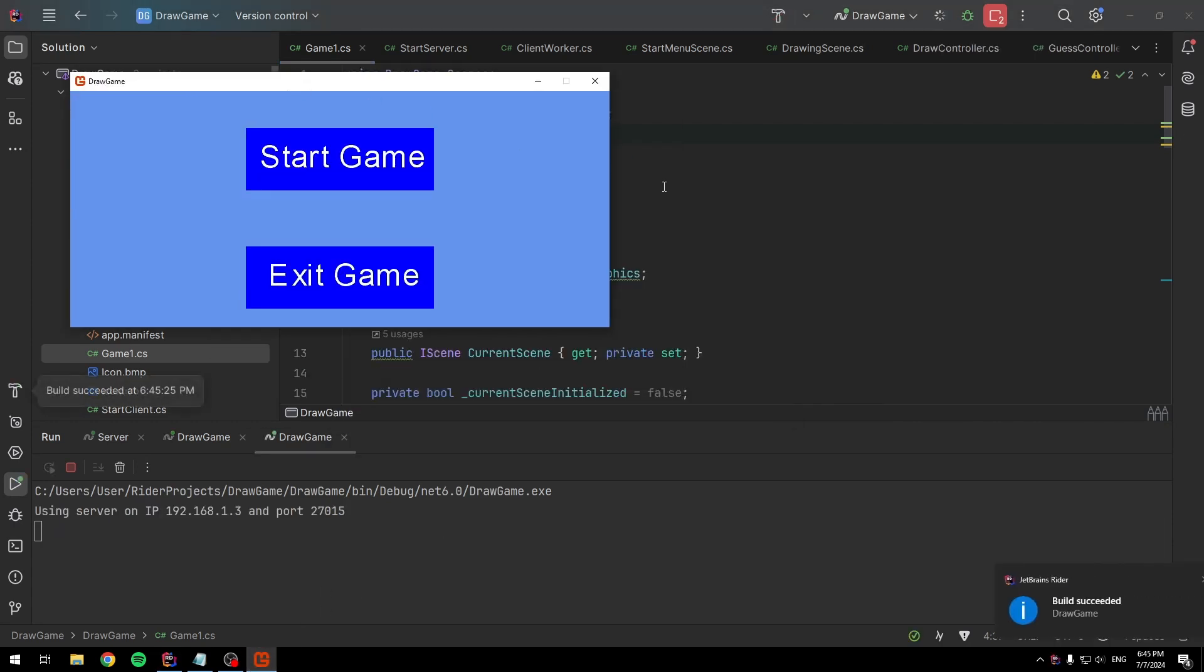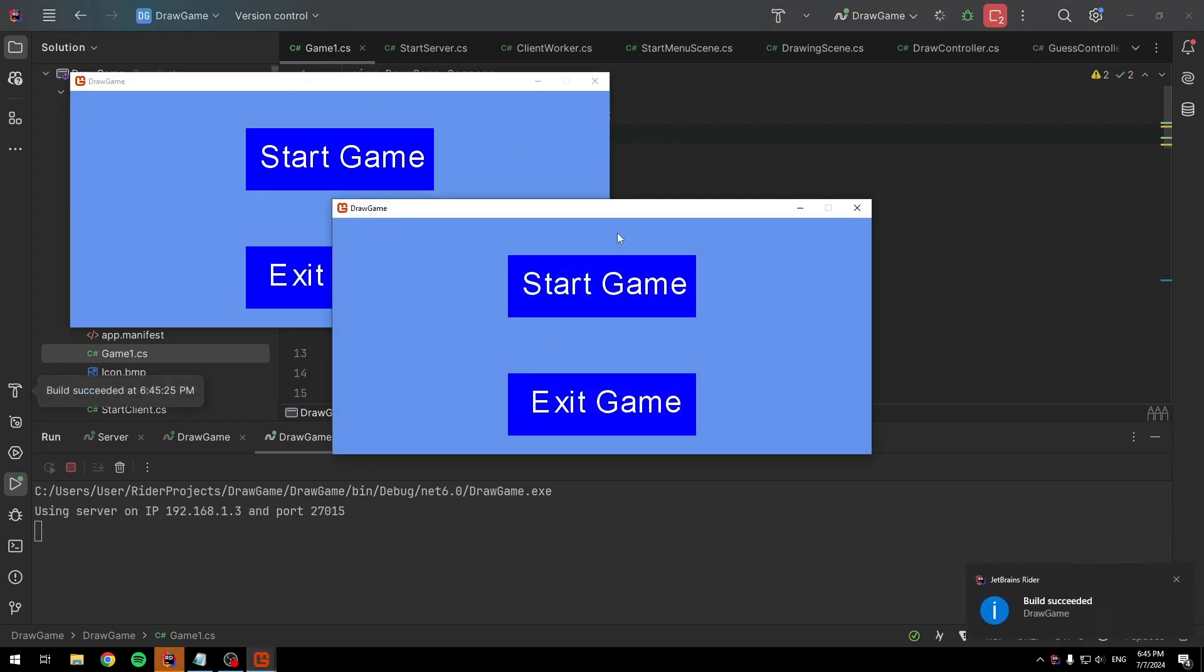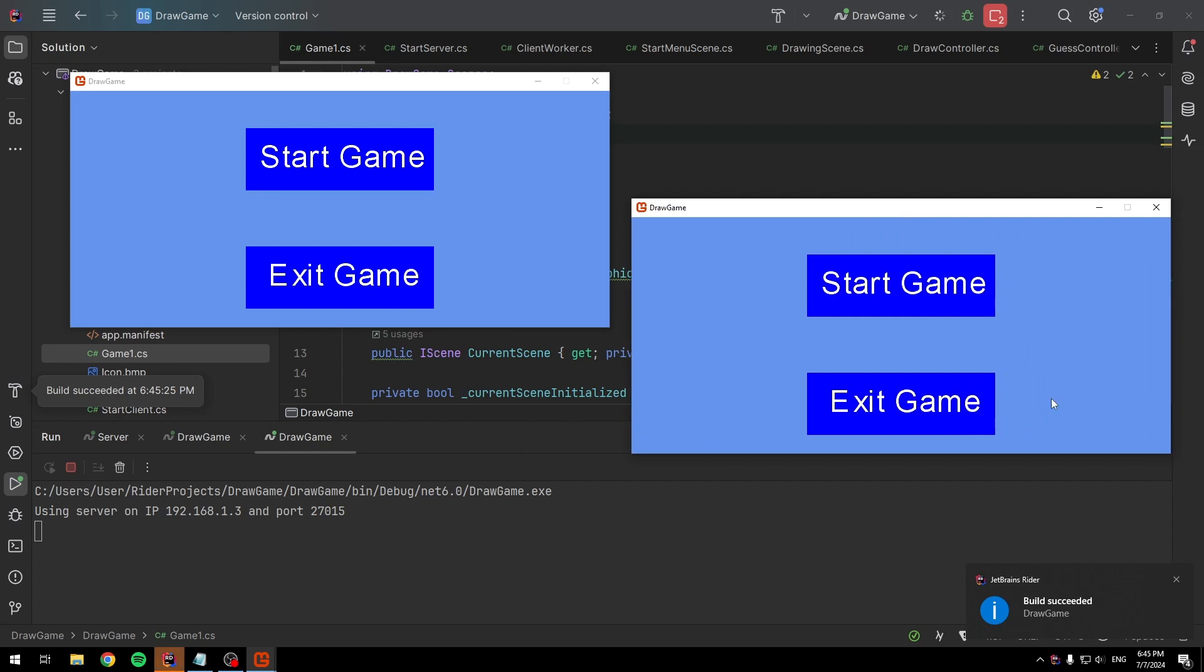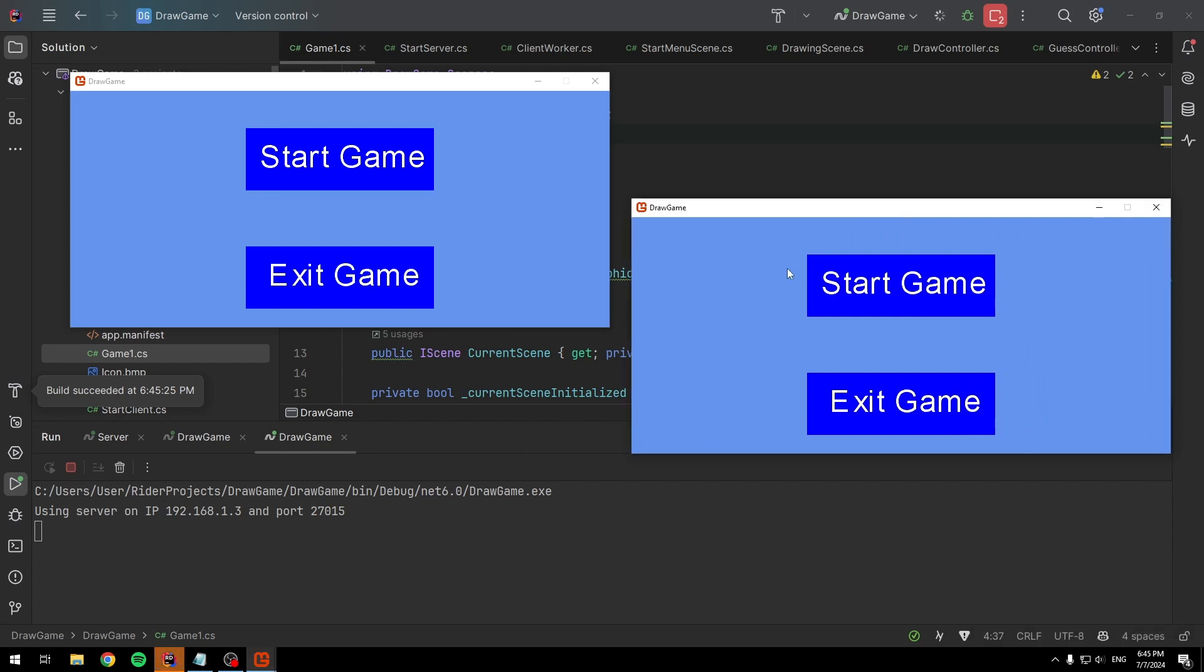This is how the start menu looks like. Now we start the game.